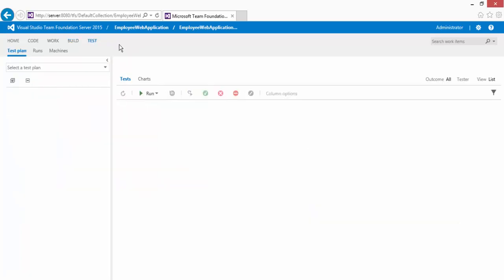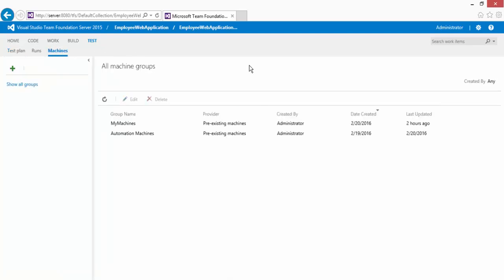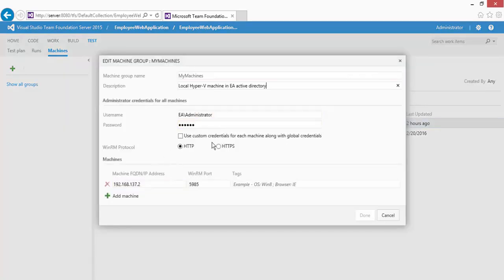Click the Test tab and then the Machines tab, and here you can see all machine groups. These are the different groups I've already created in my Team Foundation Server. If you double-click a group, you can see the group name, description, username, password, the fully qualified domain name or IP address of the machine, and which port you're allowing from Windows Server 2012 through to that machine.